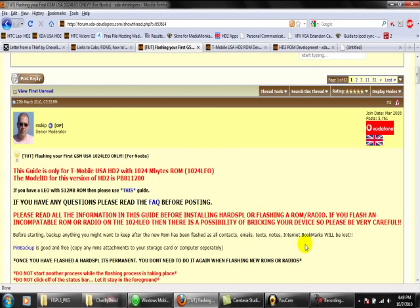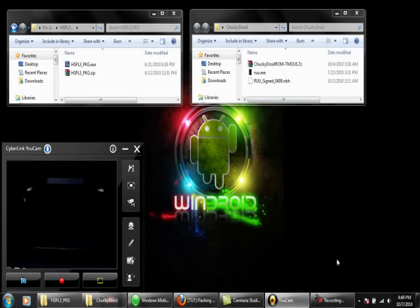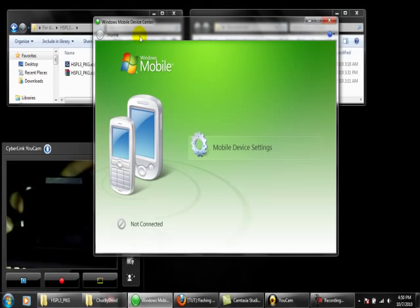First thing you want to do to get started is turn off your antivirus and remove the SIM card and the SD card from your phone. And plug your phone into the computer. Also make sure you already have Windows Mobile Center on your computer. If you're running Windows XP, you're going to need to get ActiveSync.